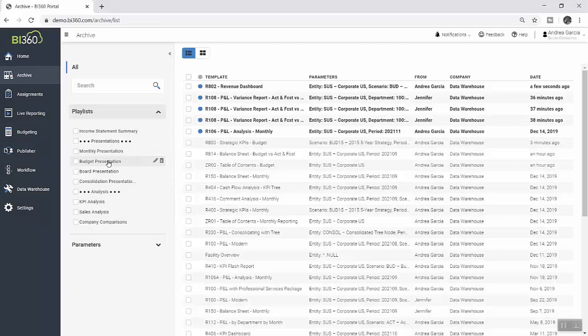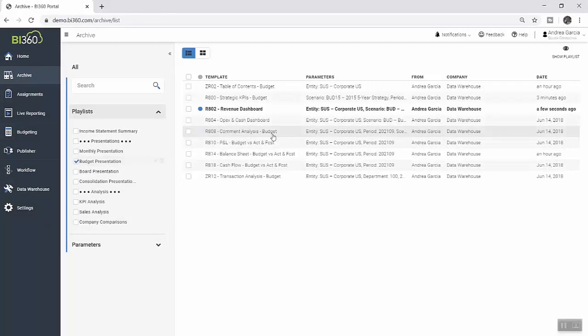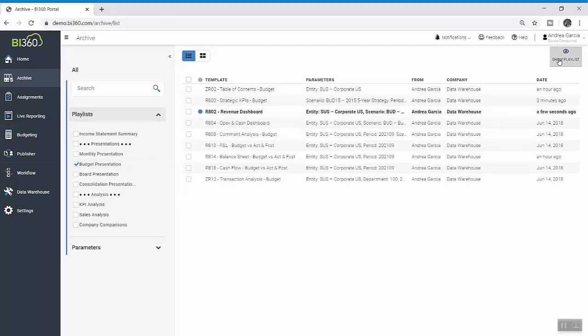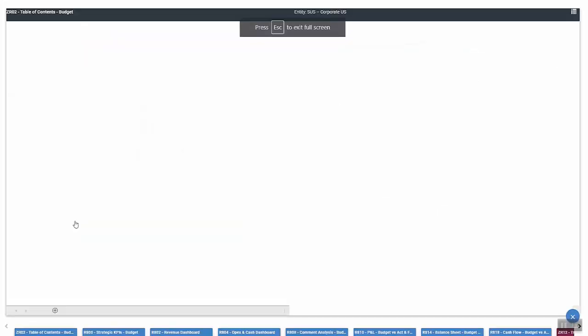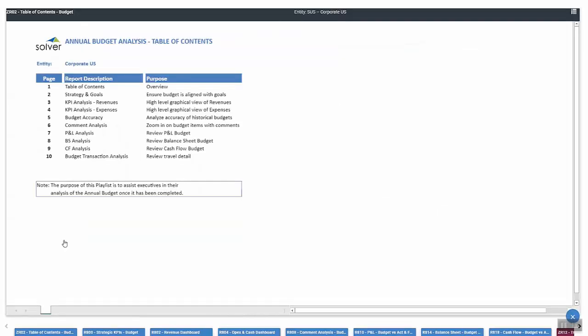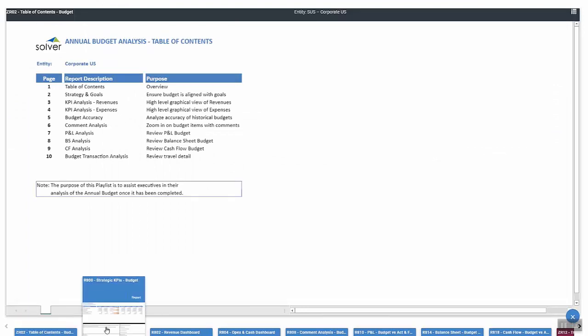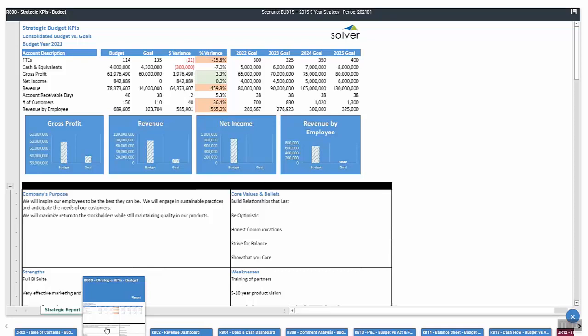Within the Solver Archive, Andrea can group these budget reports into a presentation-style format with Solver's playlist functionality. This allows her to walk through the various areas of the final budget and present it in an organized and efficient way.